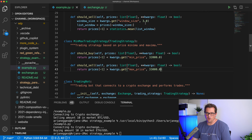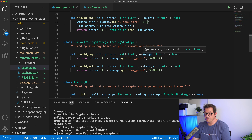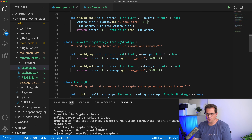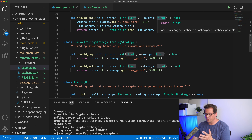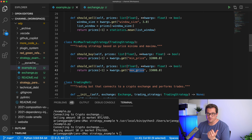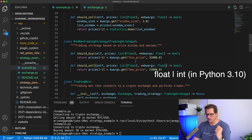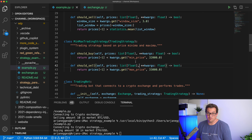There are two problems with this approach. First, you lose a lot of typing information — it's not clear that should_buy and should_sell expect a window_size, or that MinMax expects min_price and max_price. You kind of have to guess from the code or put it in a docstring. Second, you can only indicate one type in the dict — window_size is logically an int, while min_price and max_price should be floats or decimals. You could use a union type, but that's ugly. TypedDict might help, but it can't be used with keyword arguments.